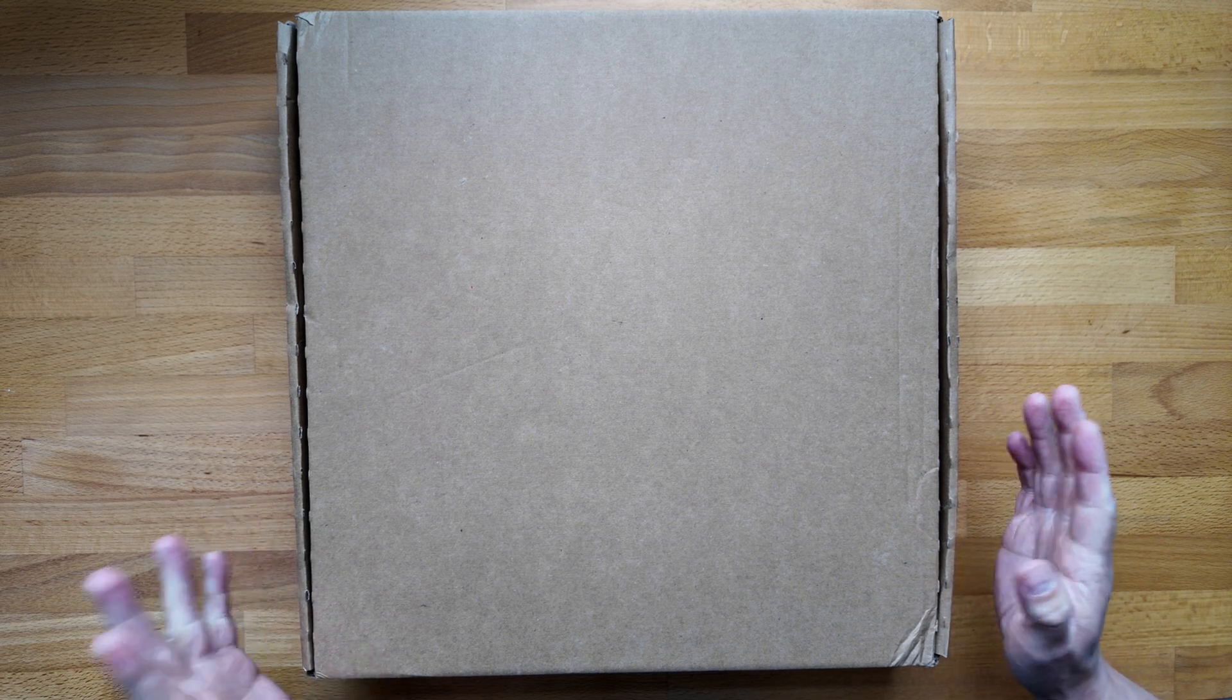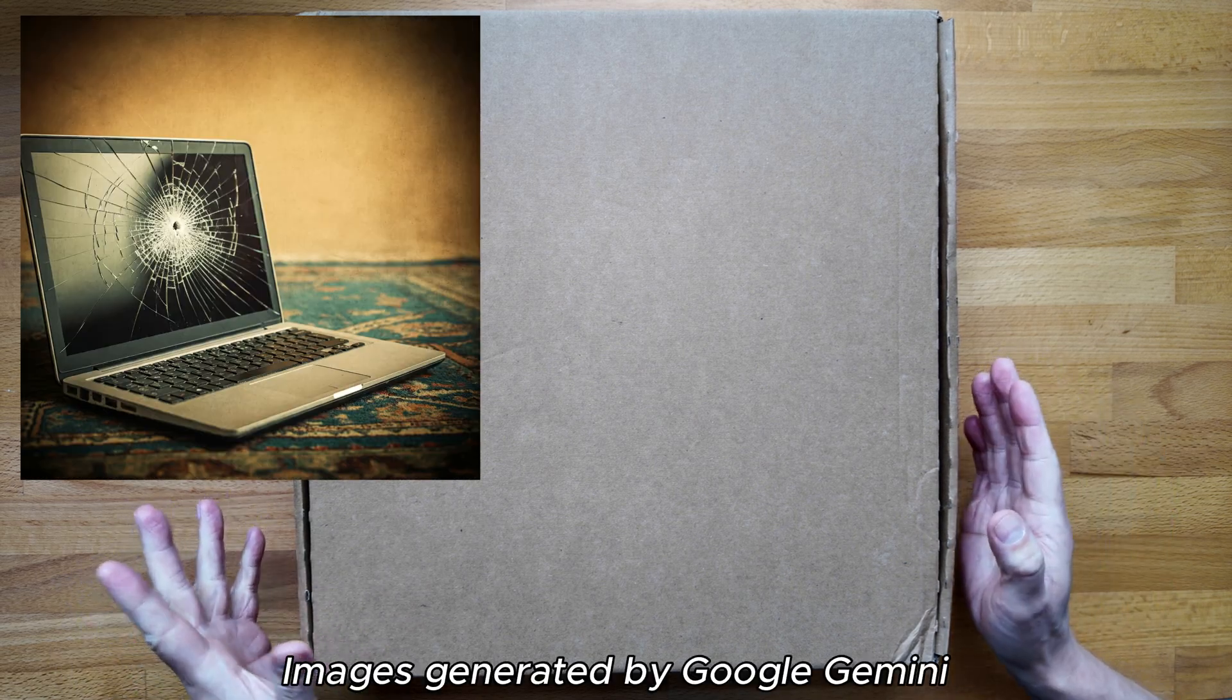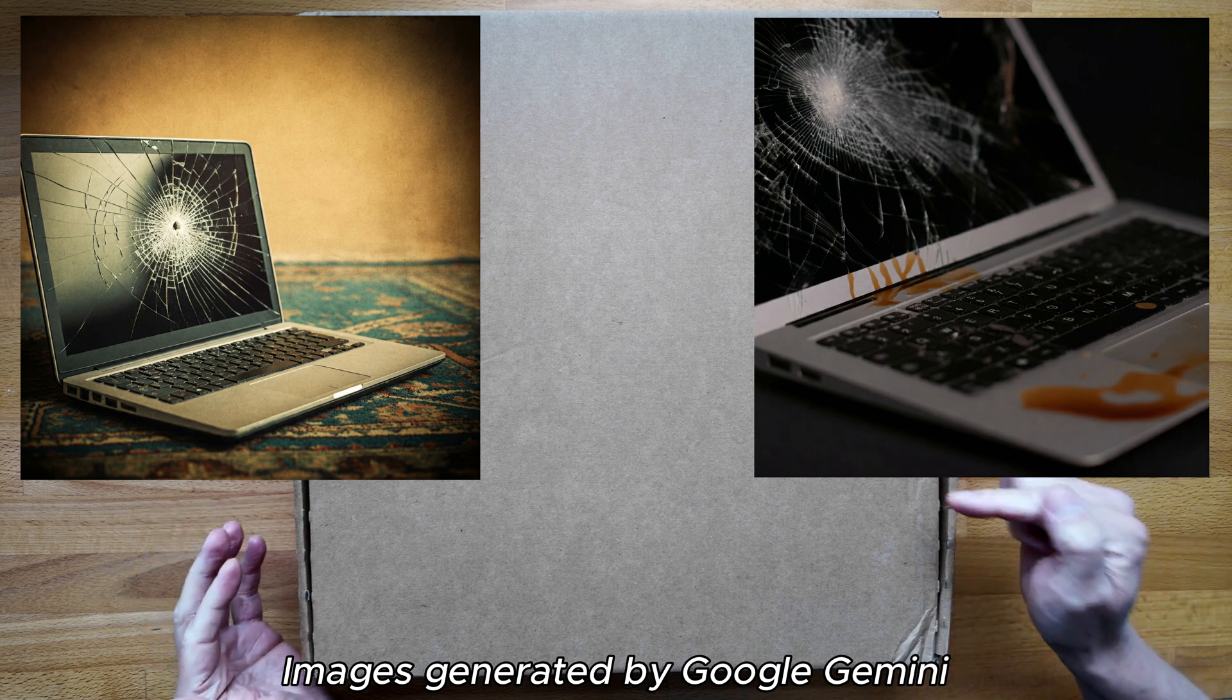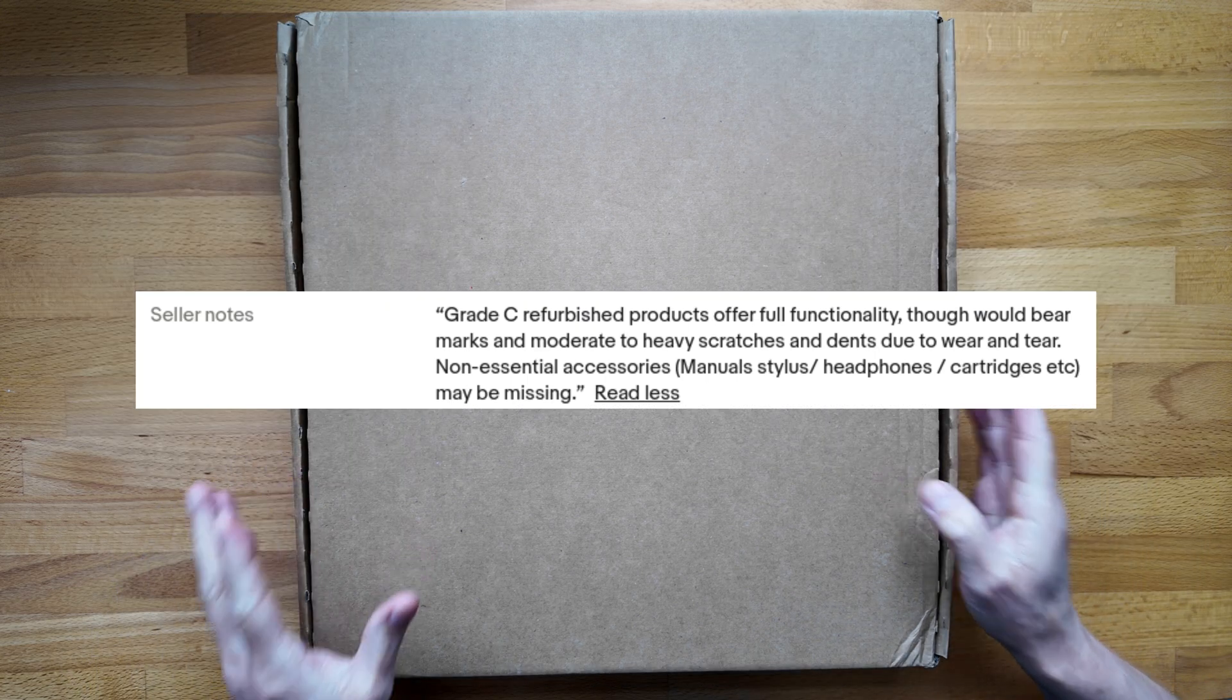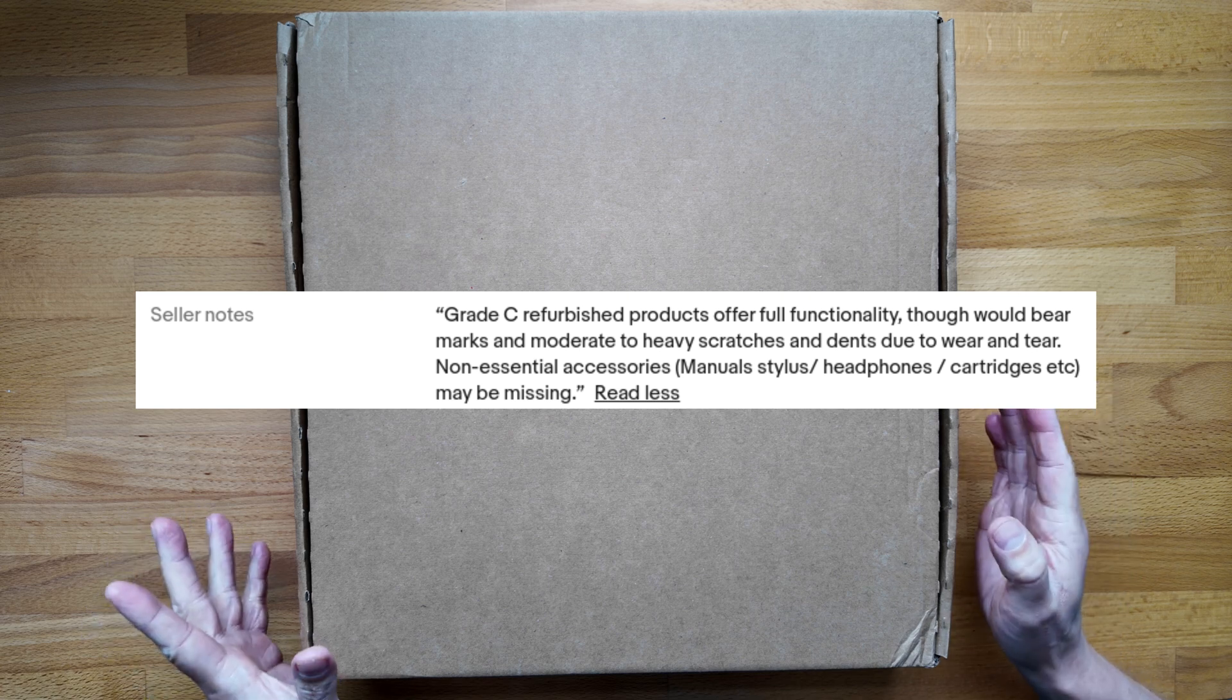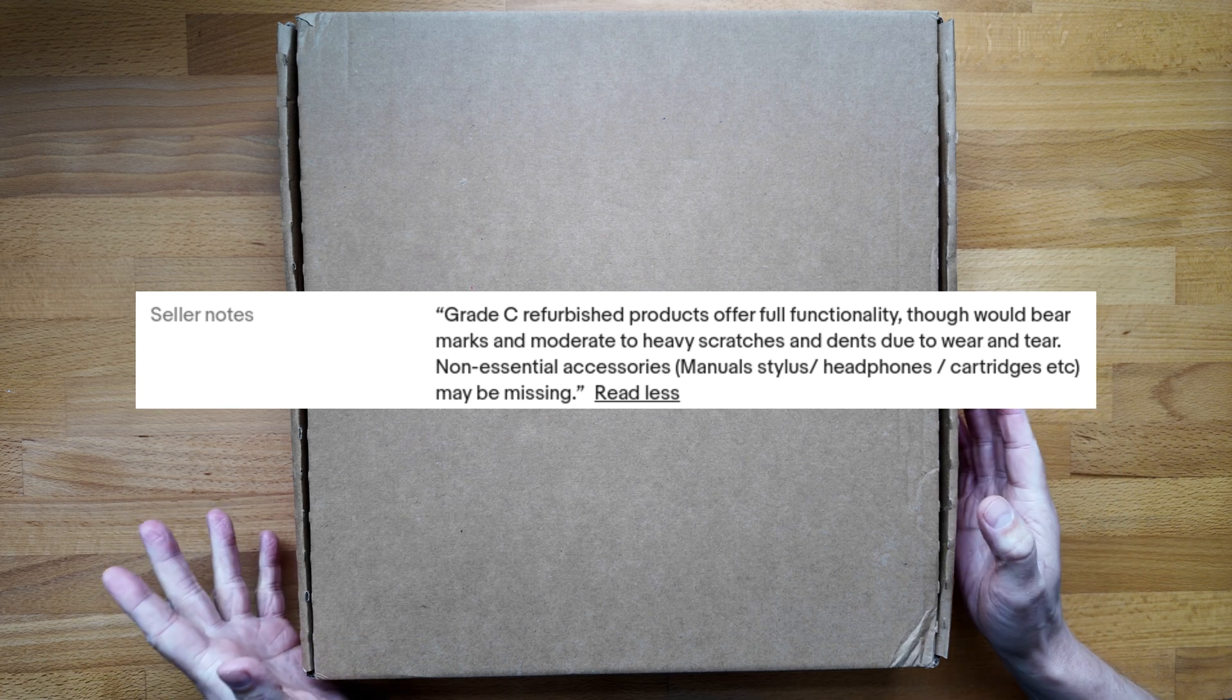What comes to your mind when I say Grade C refurbished Chromebook or laptop? Let me know in the comments.